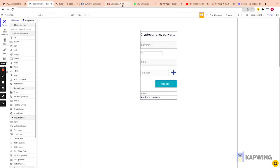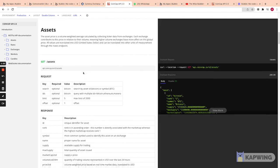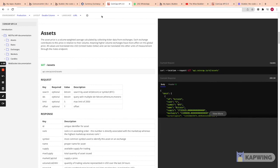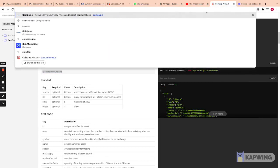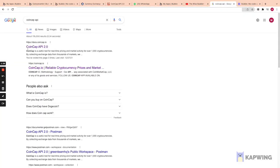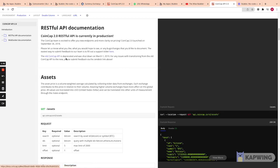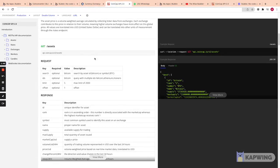Before we get started, I want to talk about the two APIs I'm using. The first one is the CoinCap API — it's free and you can just Google 'CoinCap API', click the link, and then click 'RESTful API Docs'. It'll take you to the assets endpoint, which is a really nice free API.